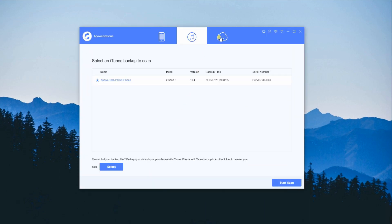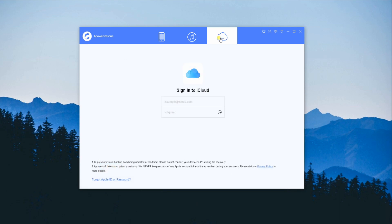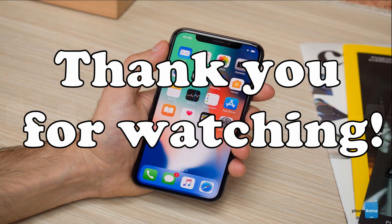And finally, you can also use iCloud backup to recover files from your iPhone by signing in with your account. That's it for this video. Thanks for watching!